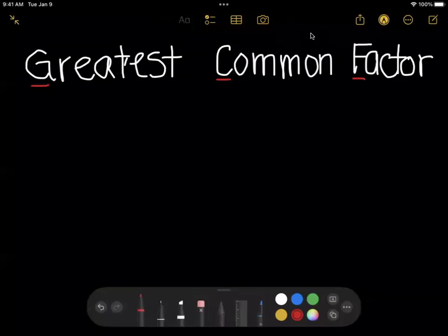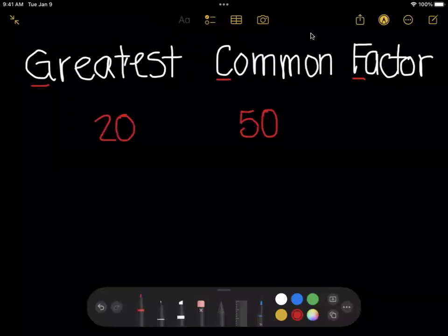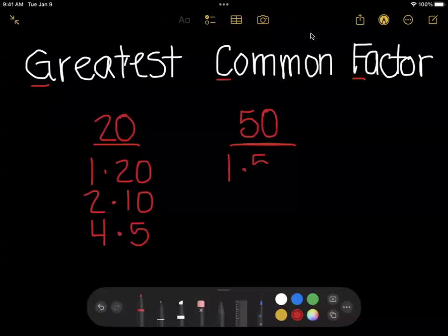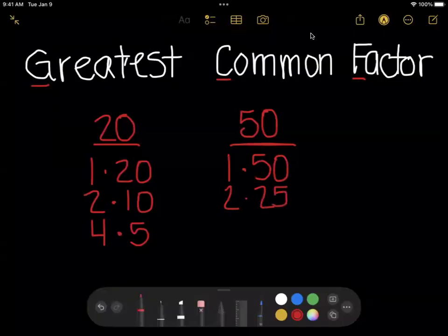The easiest way to show this is with an example. Let's say you're being asked to find the greatest common factor between the numbers 20 and 50. There are two different ways to do this. The first way is to make a list of factors. The factors of 20 would be 1 times 20, 2 times 10, and 4 times 5. Then the factors of 50 would be 1 times 50, 2 times 25, and 5 times 10.